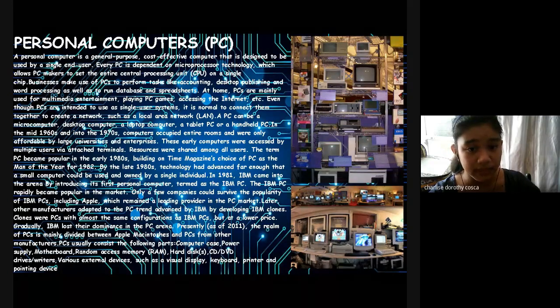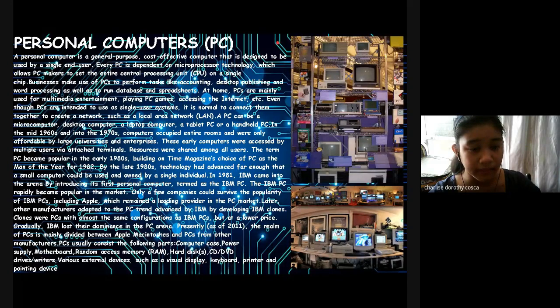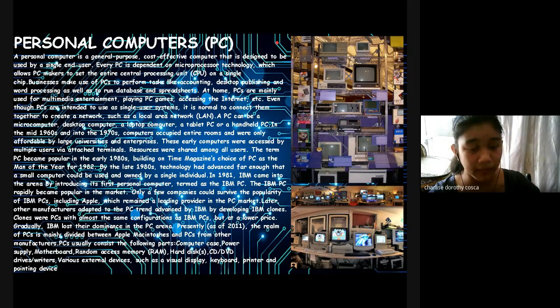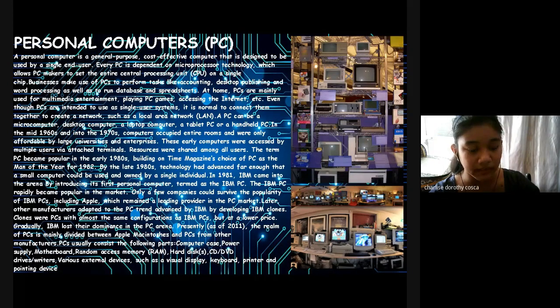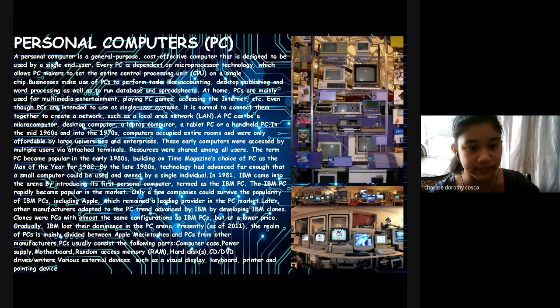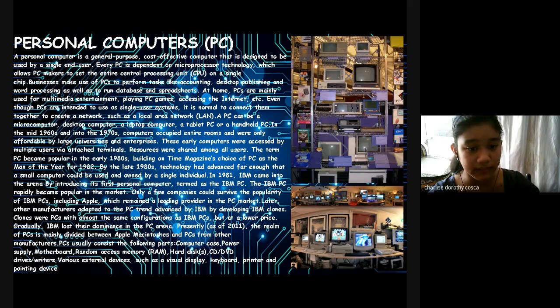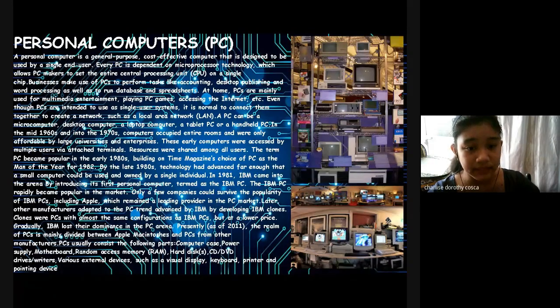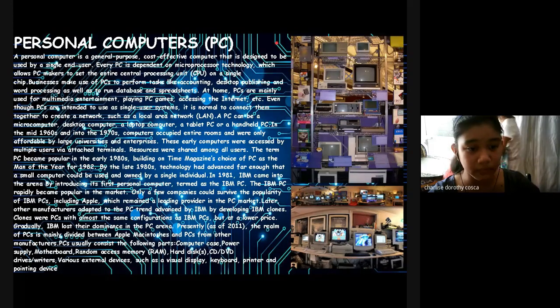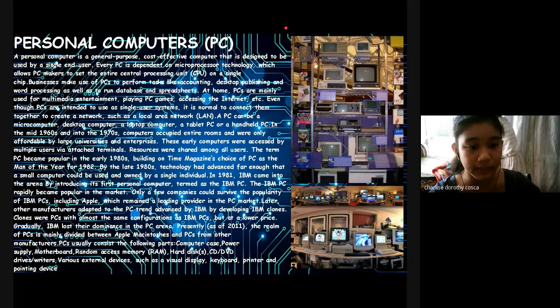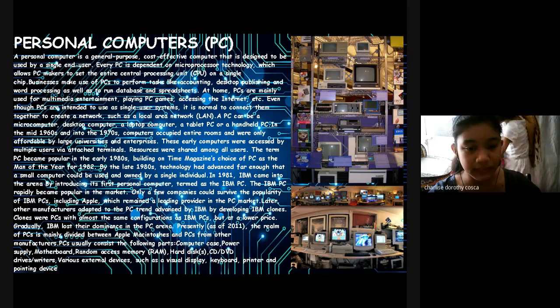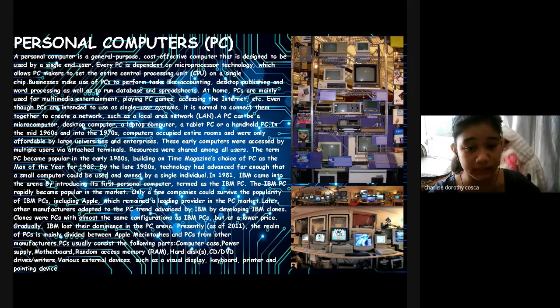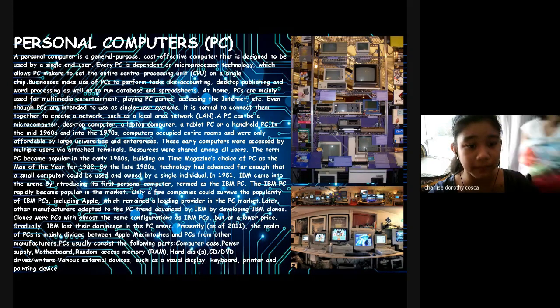A PC can be a microcomputer, desktop computer, a laptop computer, a tablet PC, or a handheld PC. In the mid-1960s and into the 1970s, computers occupied entire rooms and were only affordable by large universities and enterprises. These early computers were accessed by multiple users via touch terminals. These resources were shared among all users.